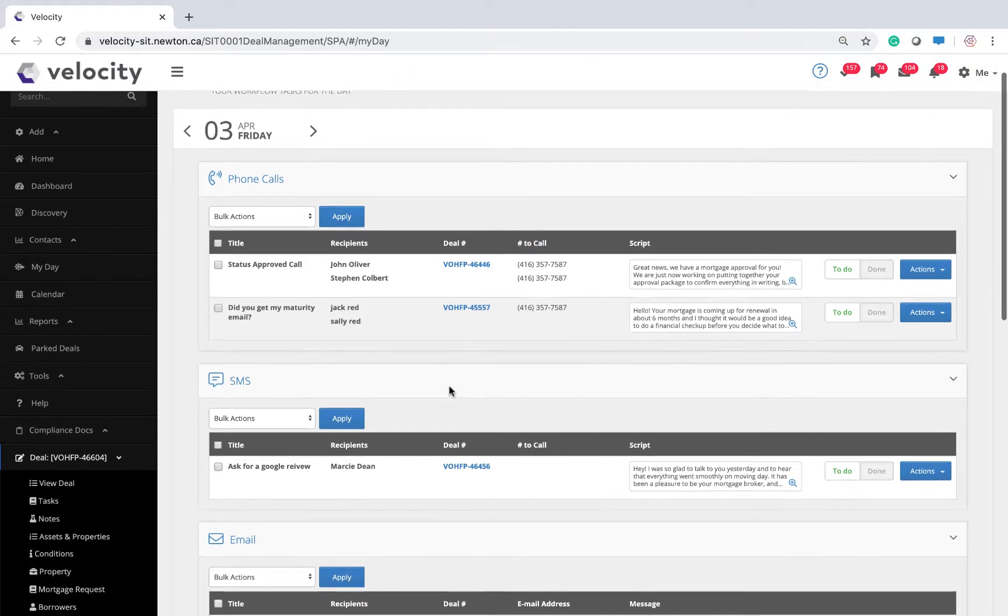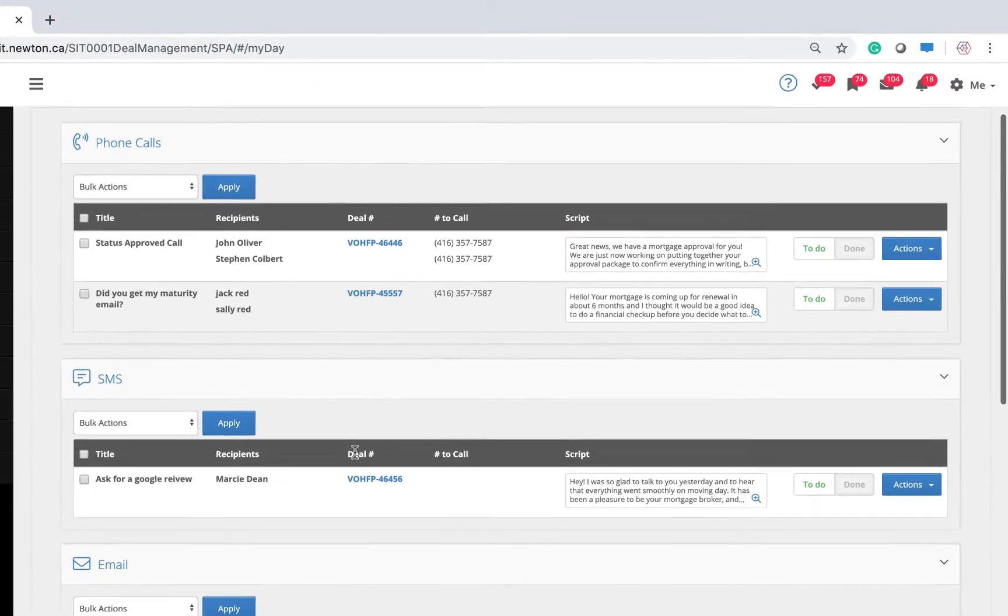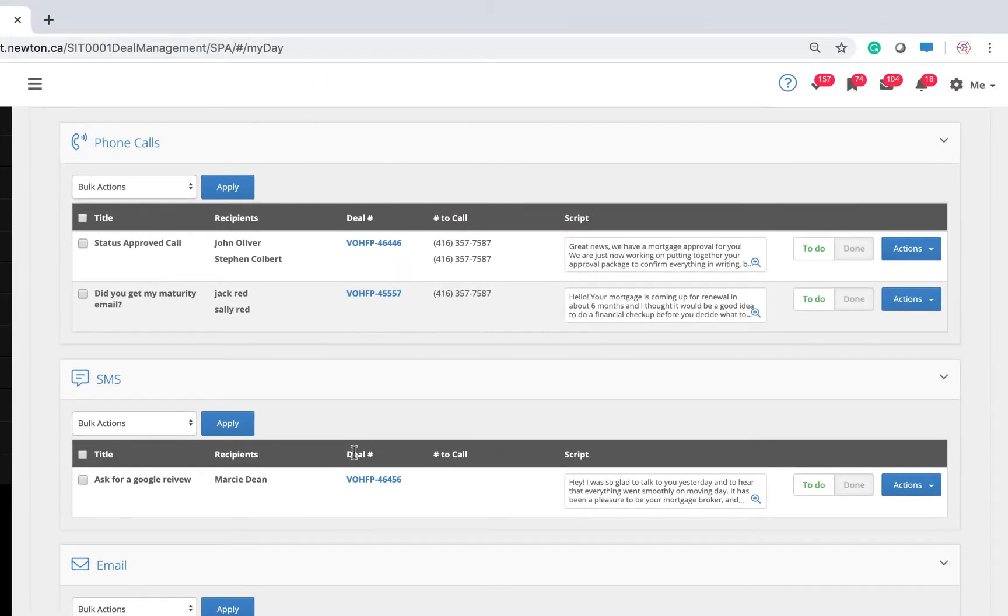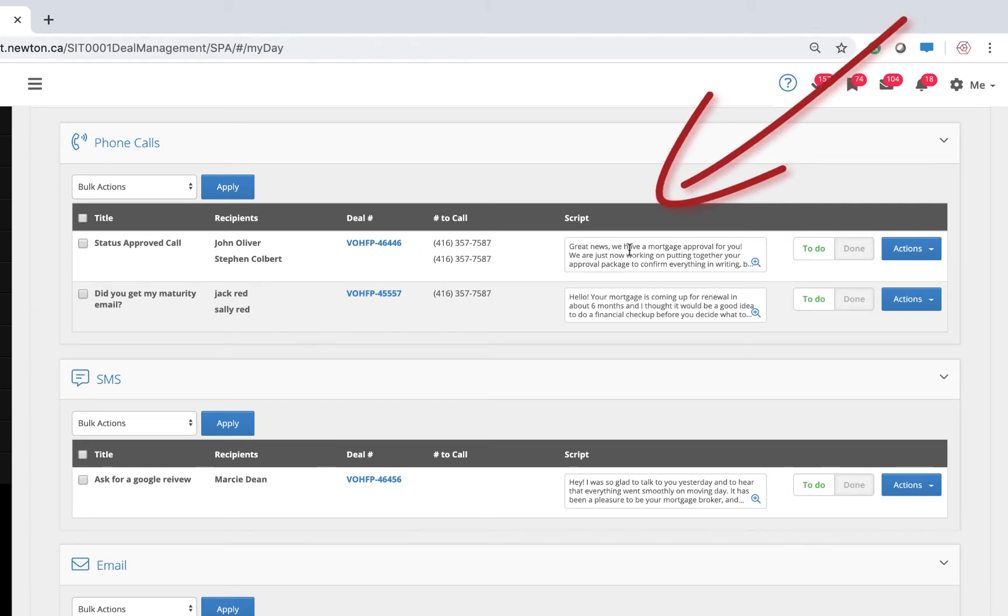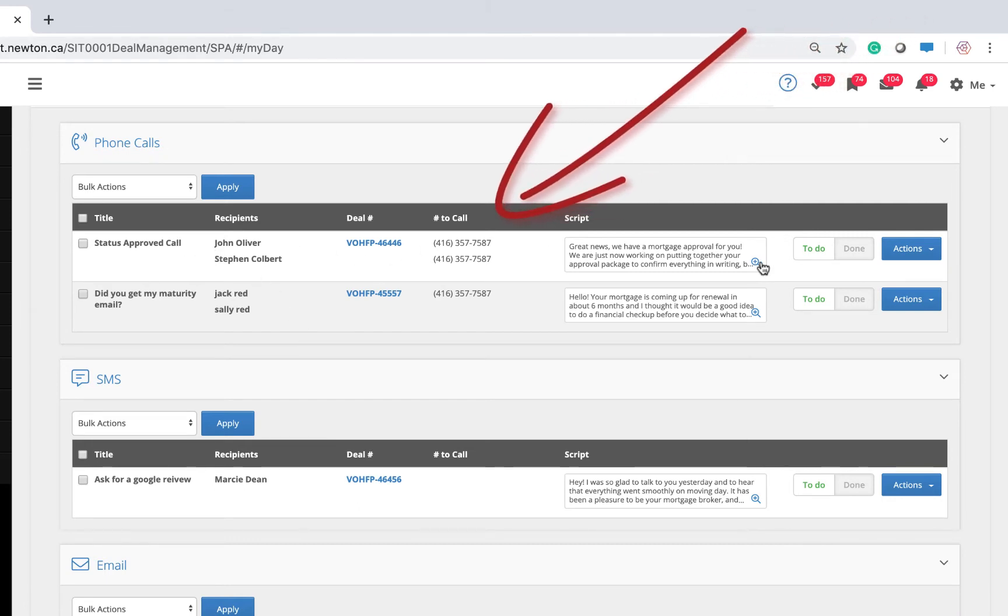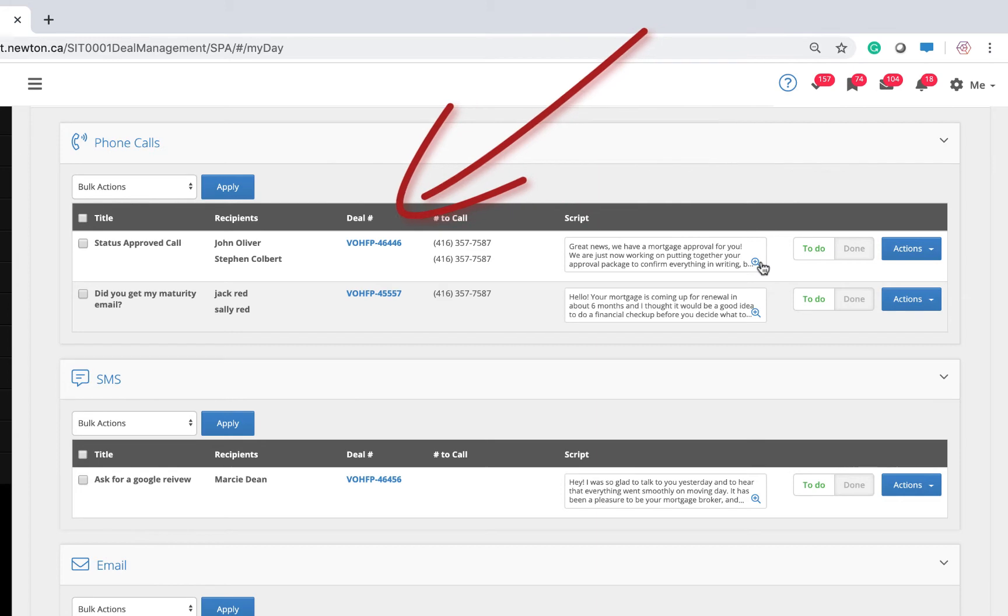Let me show you some examples. I like to reach out and call my clients as soon as they are approved. I've got my script, their phone numbers, and access to the deal if I want to get into the details.